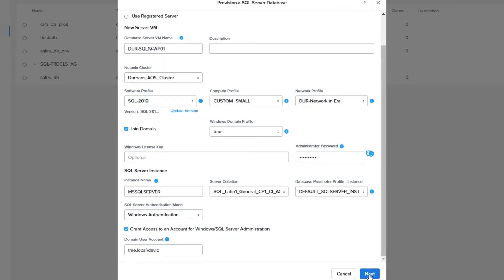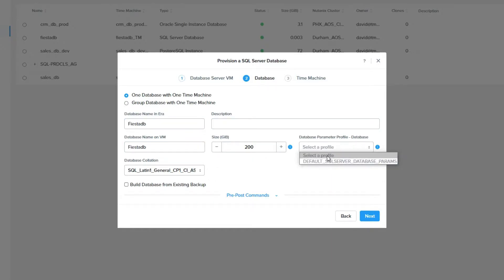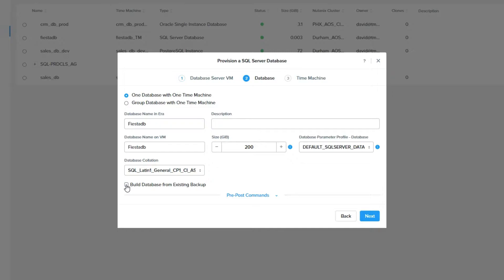On the database screen, you would fill out the database name sections, provide a description if you would like, and choose your database parameter profile. Once you've done that, you can choose the new option, which is to build a database from an existing backup. This allows you to use a backup from any SQL Server database, whether it's on a Nutanix platform or not.